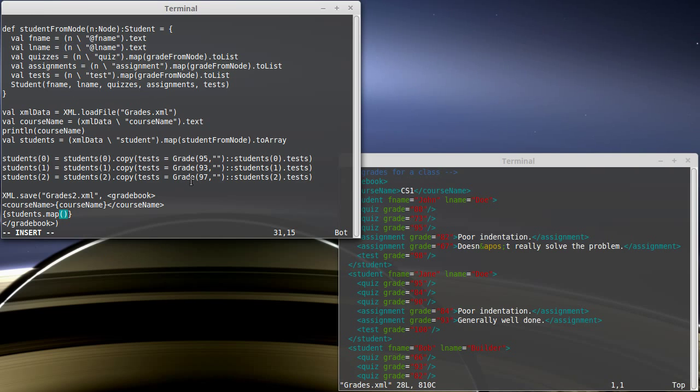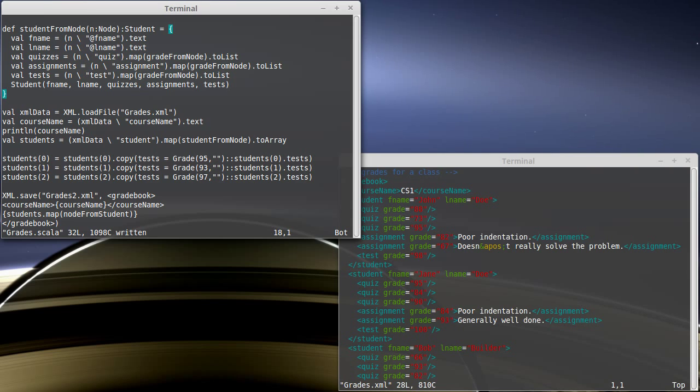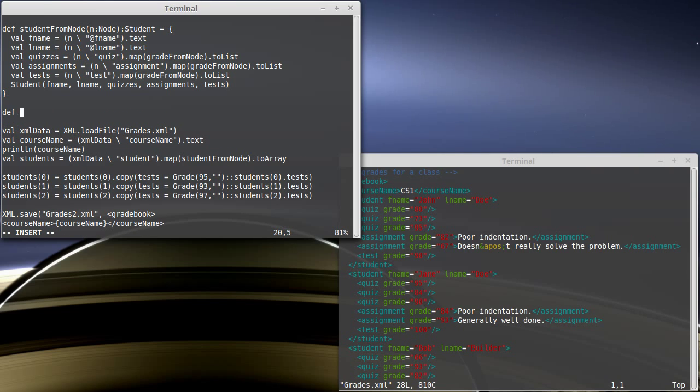So, if we have a student from node, how about we make a node from student function? It's kind of going in the opposite direction. It's going to take in a student and produce a node.